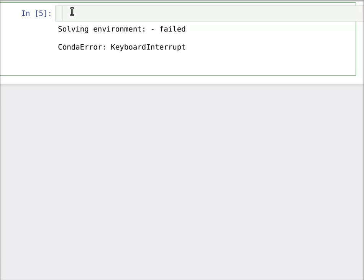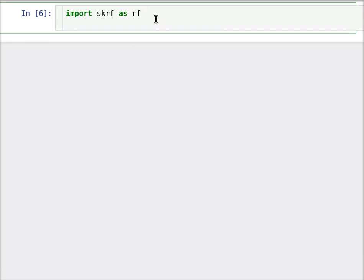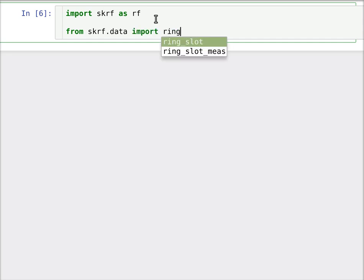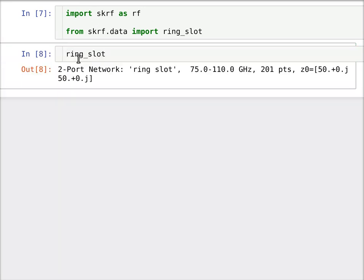Okay, so let's assume that's done, then we'll have SCURF installed, and we can import it. So we'll import SCURF as RF. RF is just the name I normally import it as, but you can choose a different name if you like. Okay, so the first thing we're going to do is load up a quick little Touchstone file. Now I have one already in SCURF in the data module, so I'm going to say from SCURF.data, which is the data module, import ring_slot, which is kind of the little test network I use usually. So if you just type ring_slot on the command line, you'll see it gives you some information. It's a two-port network. It's got a name, which it pulls out of the file name if you're loading up from a Touchstone file. It's got frequency information here, and then a port impedance matrix.